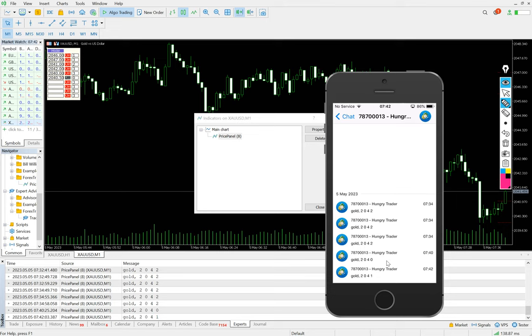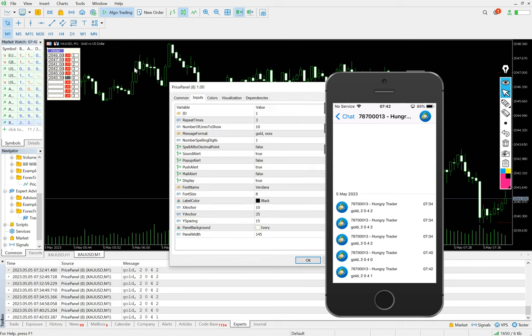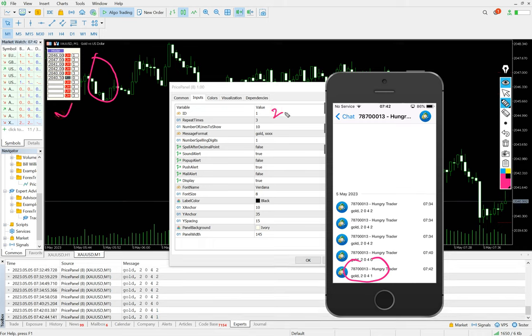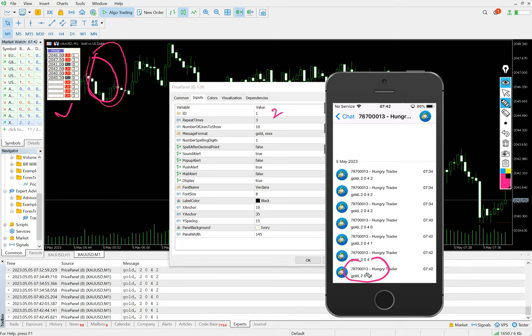And there is a second update 2041 also. If you want to keep the second panel exactly here like this one, we can write it down too. So the second panel will be 2041. Yes, 2041. So this update.